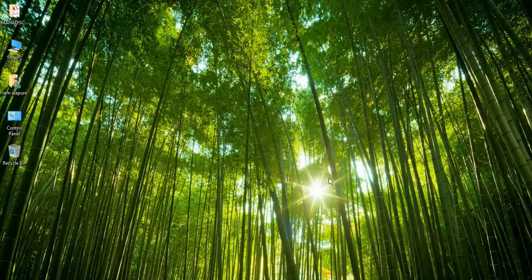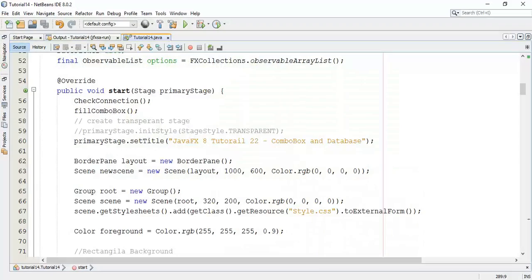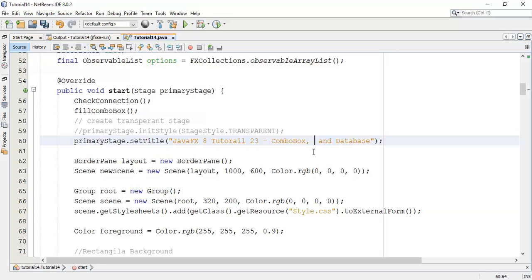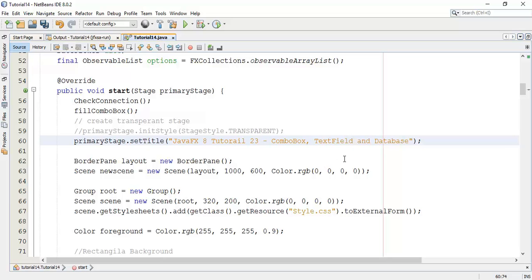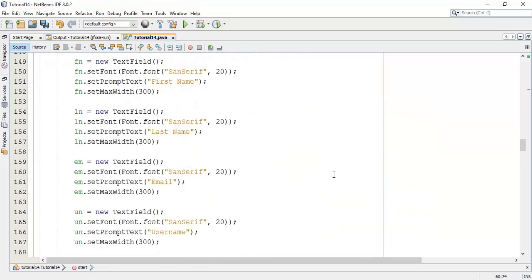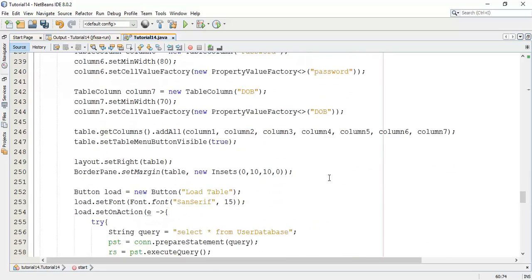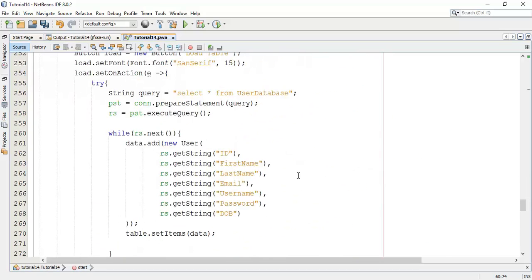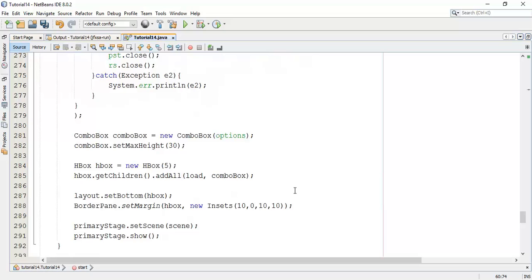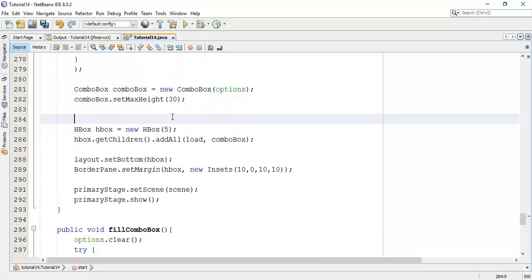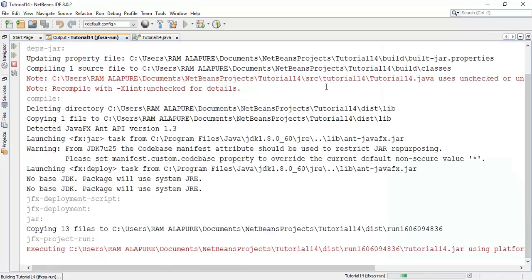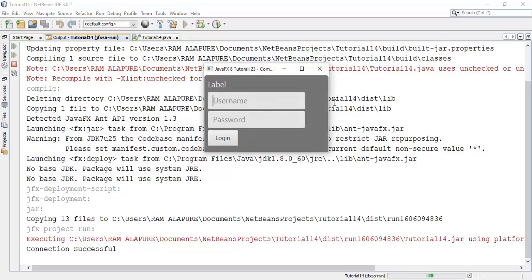Welcome back friends, this is Ram here and it's the 23rd tutorial on JavaFX 8. In this tutorial we are going to see combo box action method with a text field and database. So this is the 23rd tutorial on the relation of combo box, text field, and database. We are going to add one combo box action method in this tutorial.